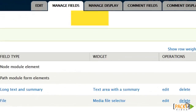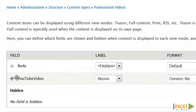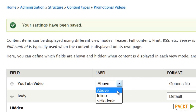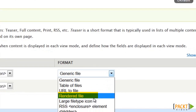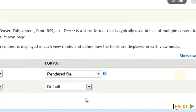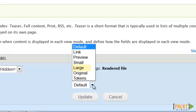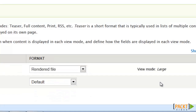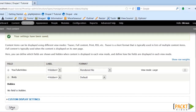Now we need to adjust our display so things are in the manner desired. Let's move it up to the top and save that. Turn off the label, and we want it to be set to a rendered file. I'm going to choose the large view for this in the node body, and now I'm saving that.